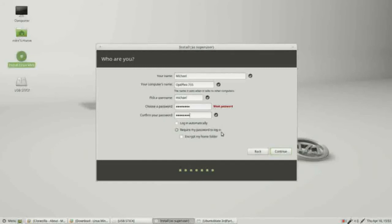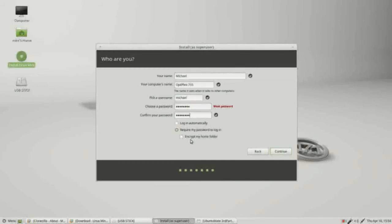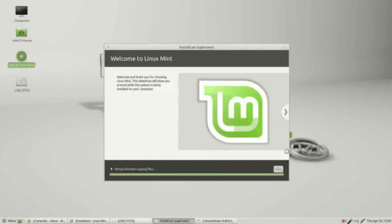I am going to choose require my password to log in. This last checkbox means encrypt my home folder. Remember in the last video how we went in through Linux and we could see the files on that Windows computer? Well if we click encrypt, you can't get into those files. They will be totally encrypted, which is great for security but bad if you have a hard drive crash and need to recover some files. I think that a simple password to log in is enough security for me. I will not encrypt my home folder and click continue.